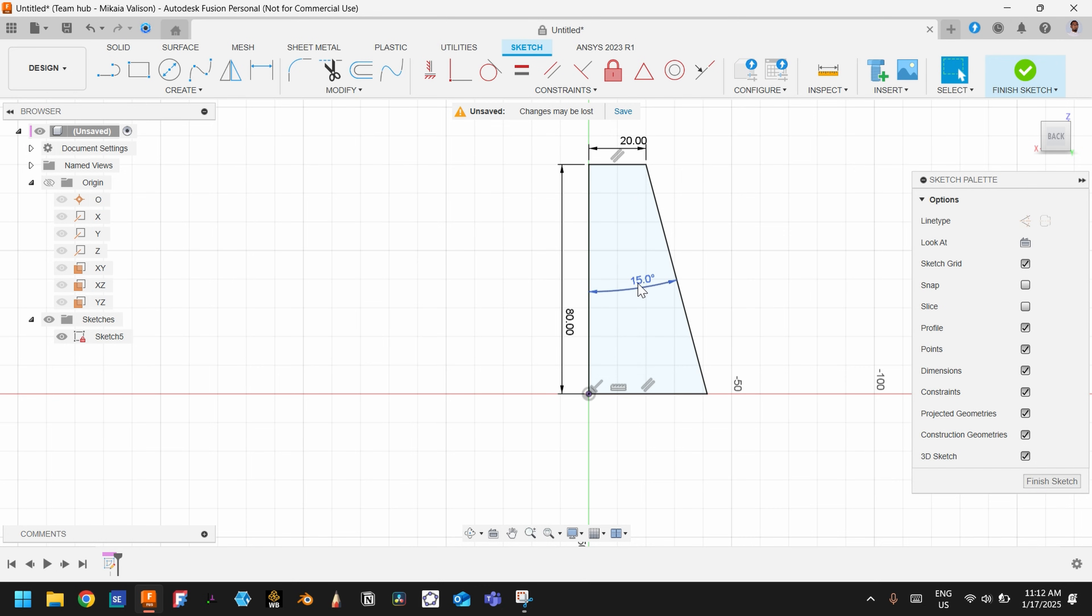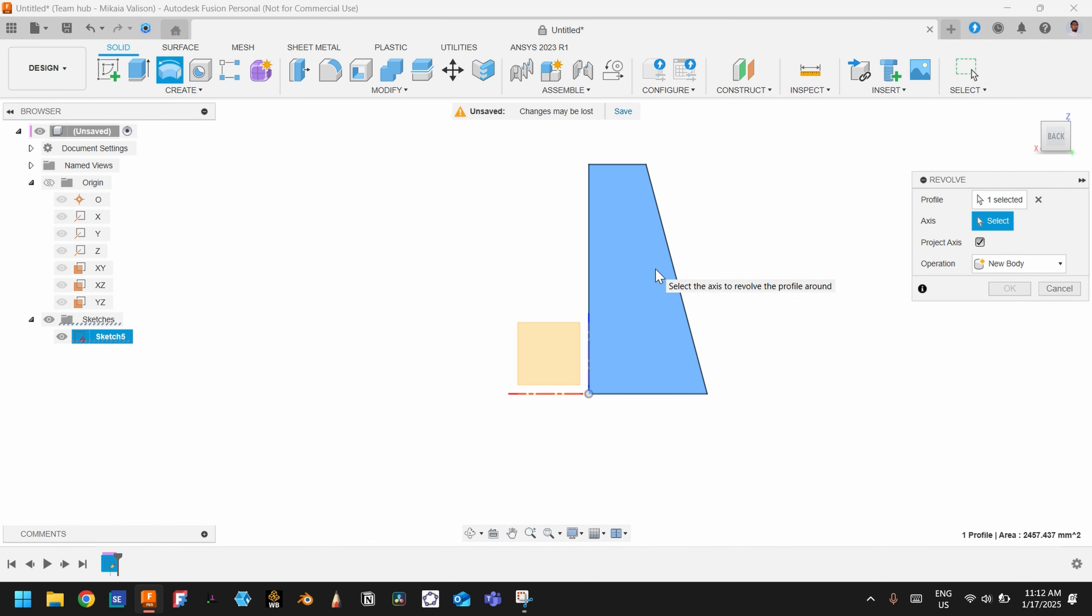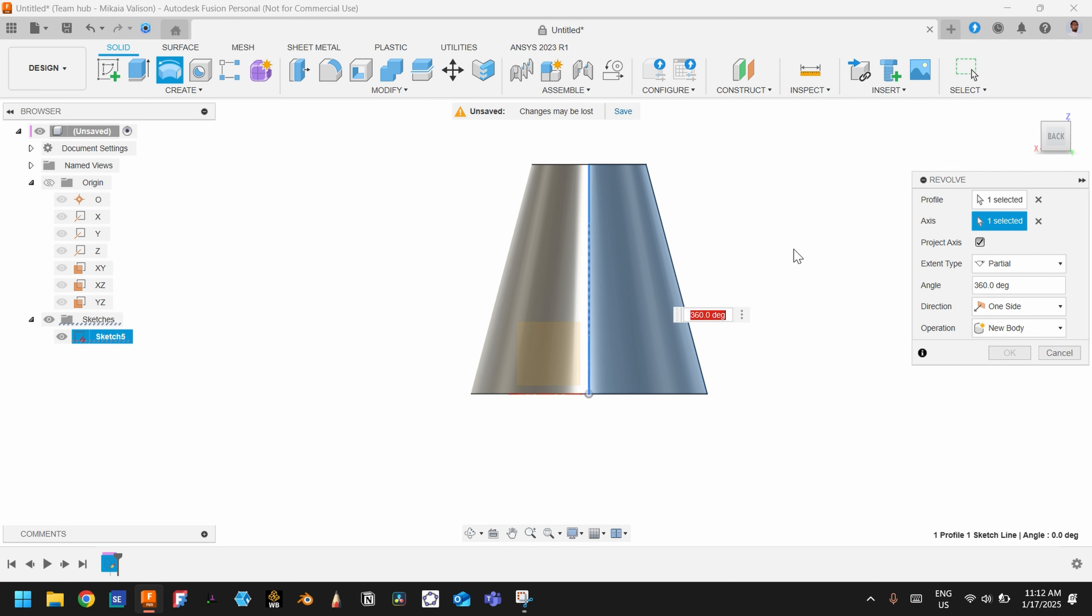Now exit the sketch, use Revolve, and use the vertical line as an axis.